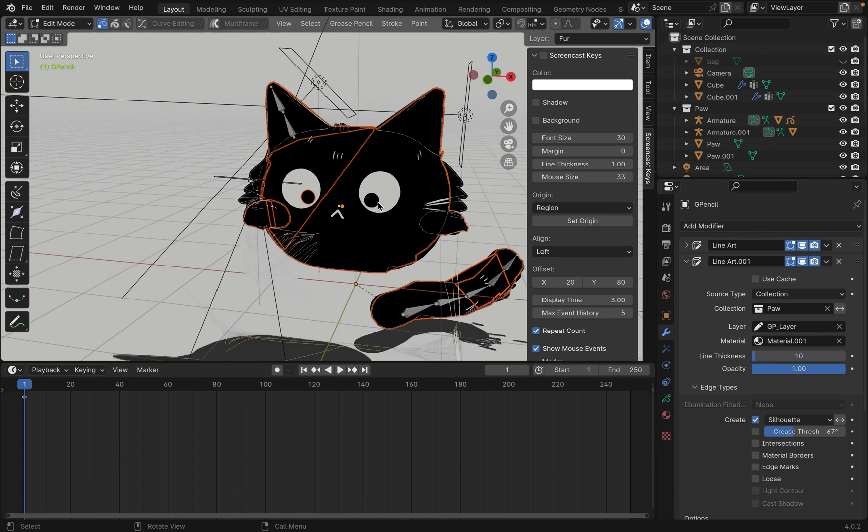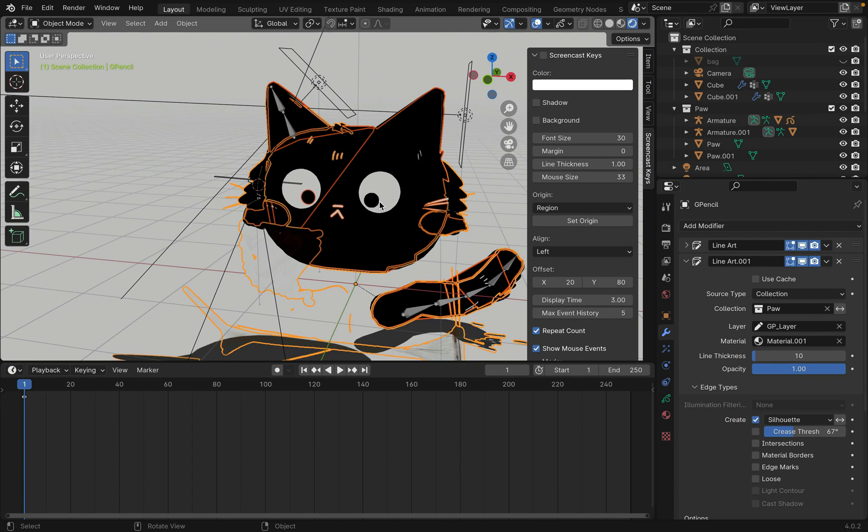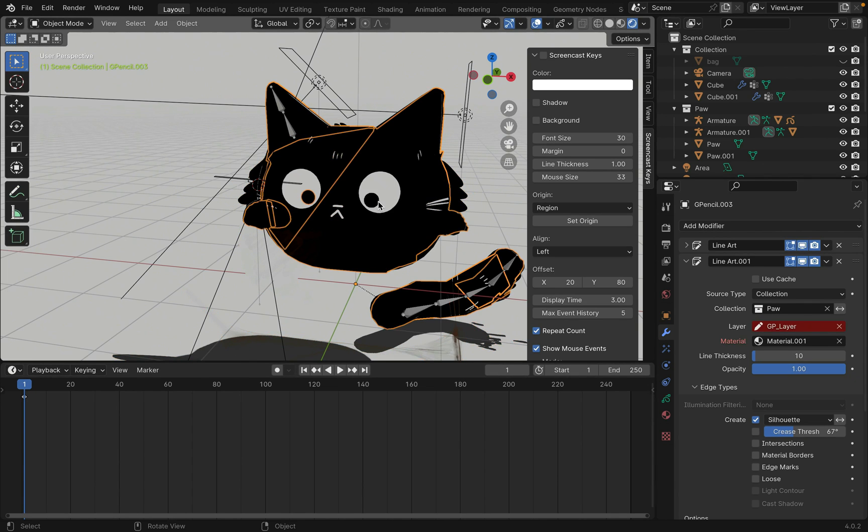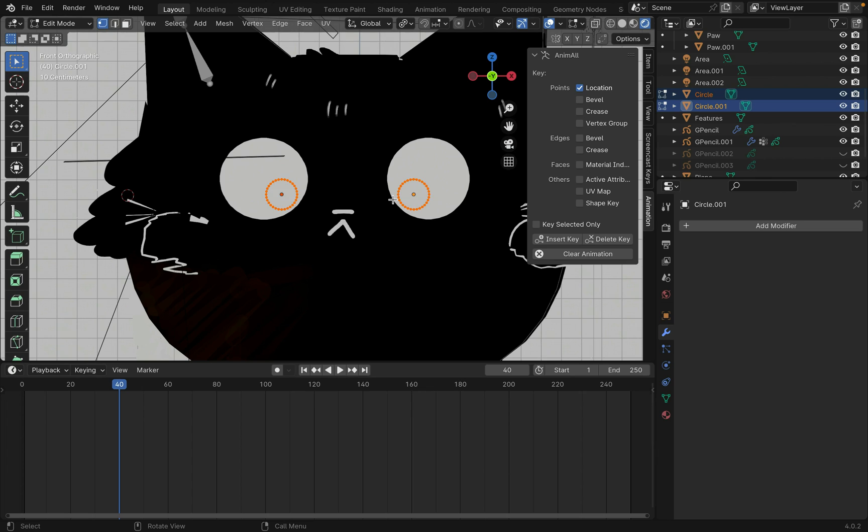For the pupil of the eye, convert it to mesh and then animate it, just like previously done.